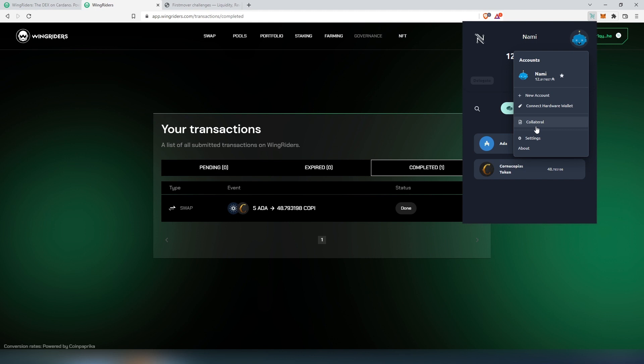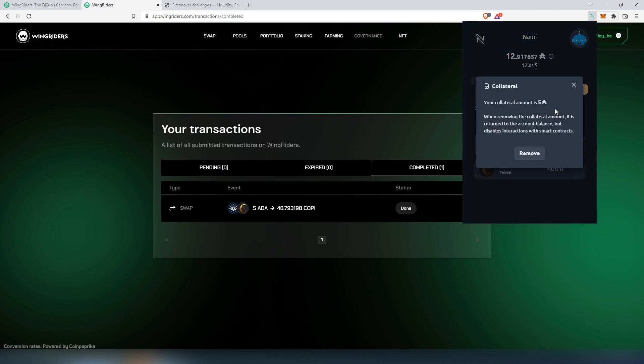To do that, you'll have to press on NAMI wallet, press on this little icon in the top right corner, then press on collateral. I already have 5 Cardano set up as collateral. In your case, if you don't have it, it's going to show you that you don't have any collateral. 5 is the minimum balance that you have to set up. Once you're done, you can always remove it and it's going to appear back in your wallet.